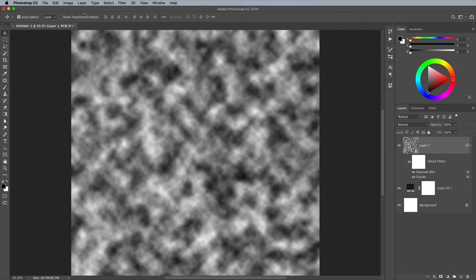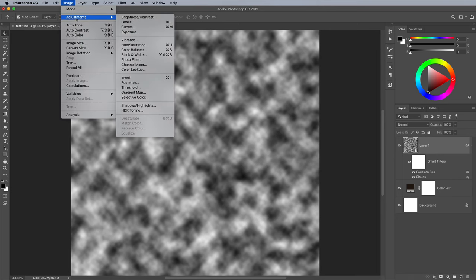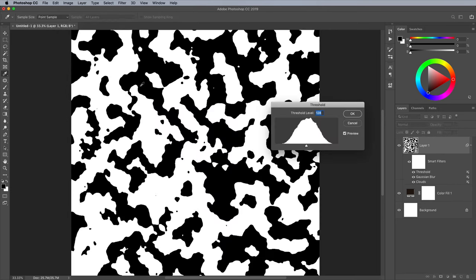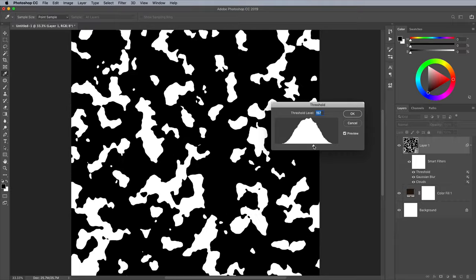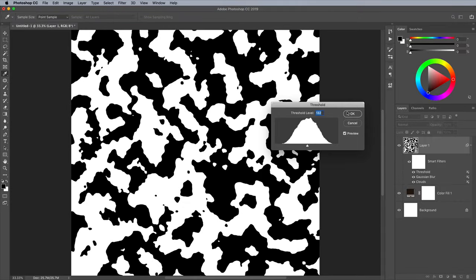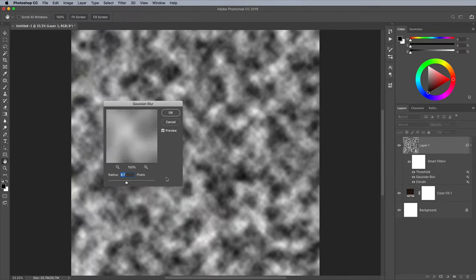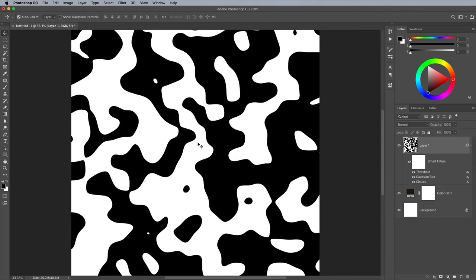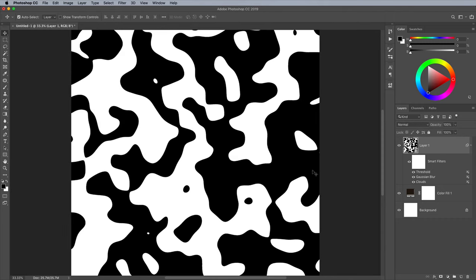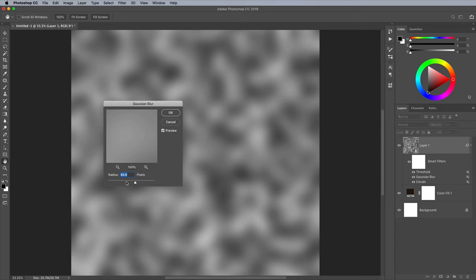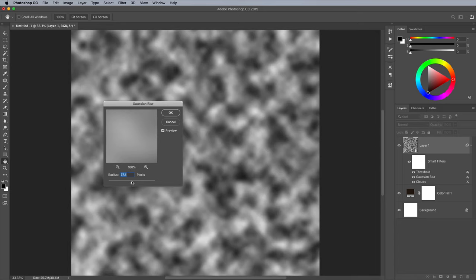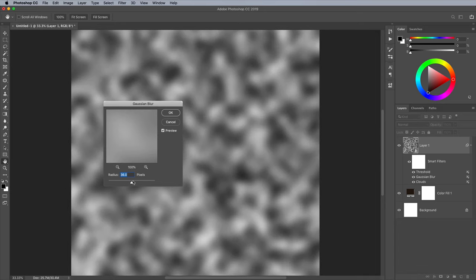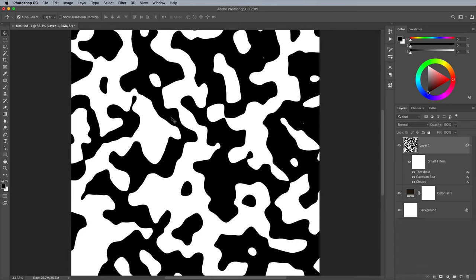Go to Image Adjustments and choose Threshold. Move the slider back and forth to see how it affects the complexity of the shapes. In the Layers panel, double click the Gaussian Blur Smart Filter to edit its settings. Choose different values to see how it alters the appearance of the pattern. The higher the blur, the smoother the blobs will be. This is just one option you can experiment with to create different camo pattern styles.